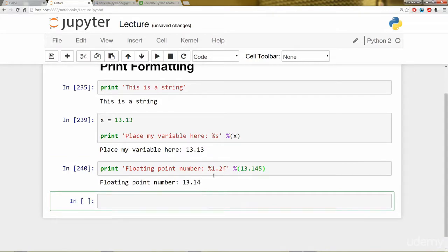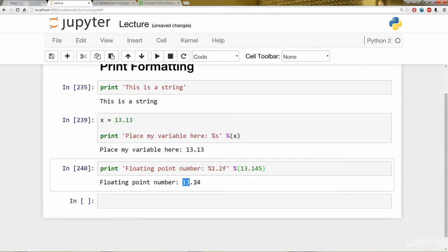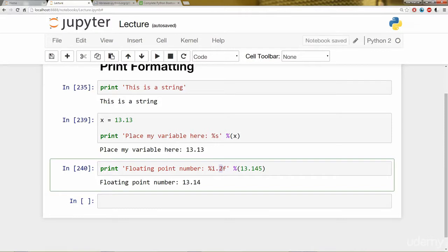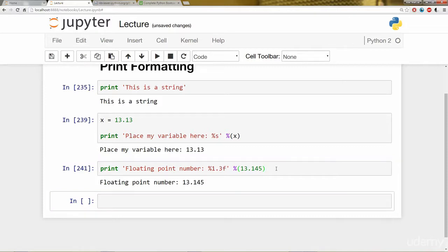If you notice here, it got cut off to 13.14. So why is that? If we notice these two numbers here, the first number is the total minimum number of digits that this string should contain. What we want to focus on right now is the number that comes after the decimal. This placeholder number stands for how many numbers to show past that decimal point. So if I were to change this to three, it will show 145 when I run this cell.